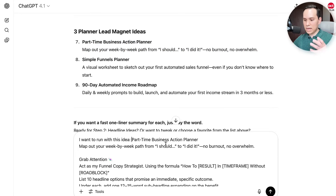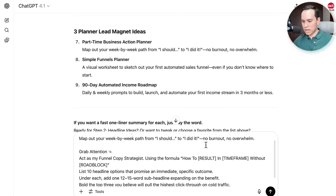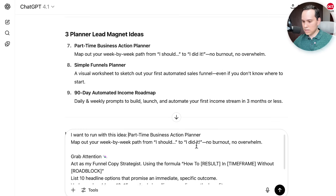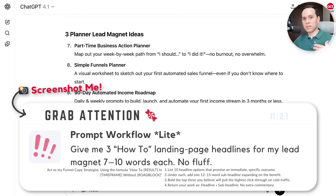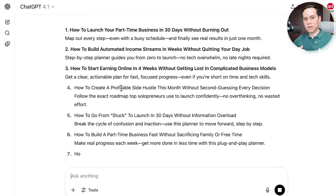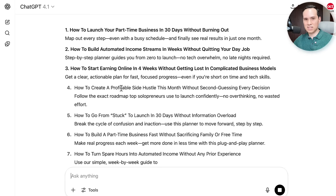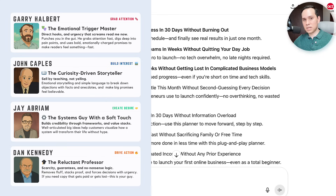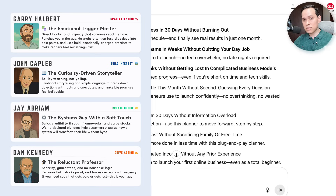I'm going to copy this and say I want to run with this part-time action planner idea. The headline prompt is on screen now. Now if you're new to copywriting or you're not quite sure if GPT is giving you something that's any good, here are some examples of different copywriters you can ask GPT to write like — a Halbert, an Abram, or a Kennedy — and then you can compare and start seeing which style you like. So instead of learning copywriting, which takes forever, you can just say, 'Hey GPT, give me some examples,' and you'll be able to see which styles you prefer.